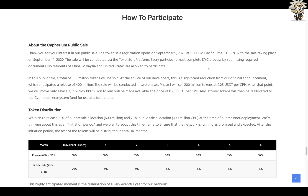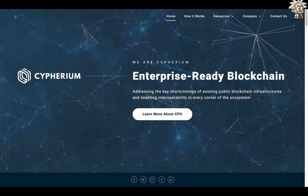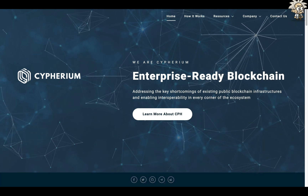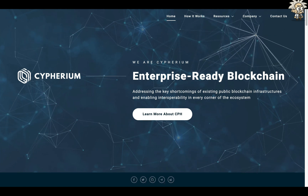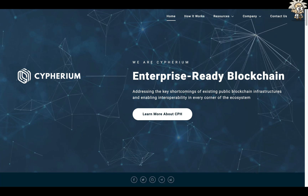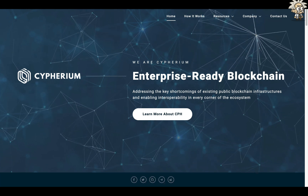So how do you participate? It's very easy. The token sale registration opened on September 9th and the sale takes place on September 14th, conducted via the TokenSoft platform. Every participant must complete KYC — no residents of China, Malaysia, or the US are allowed to participate. A total of 300 million tokens will be sold in the public sale. Cypherium looks like a really strong platform — I'm hoping to do some follow-up content. I always encourage you to do your own due diligence; do not blindly invest — make sure you do your own research.